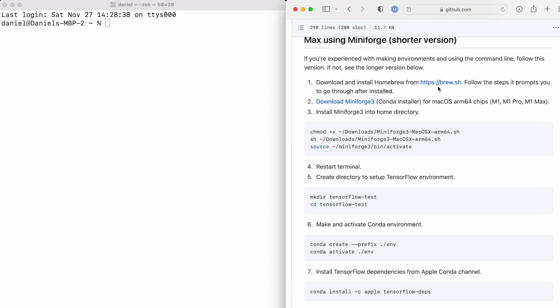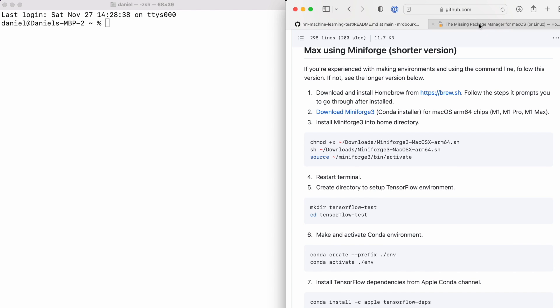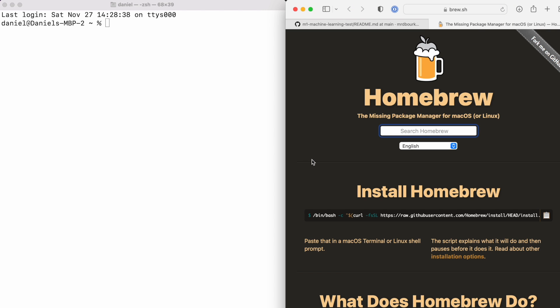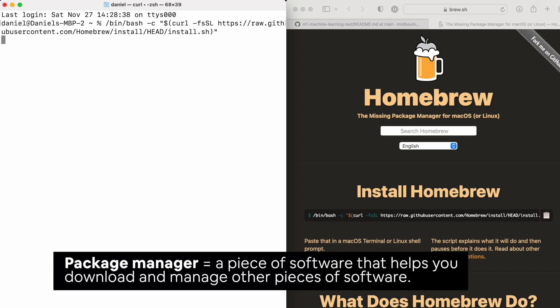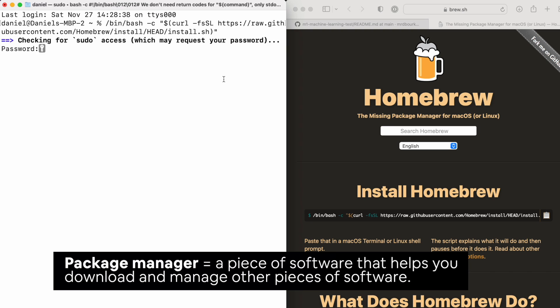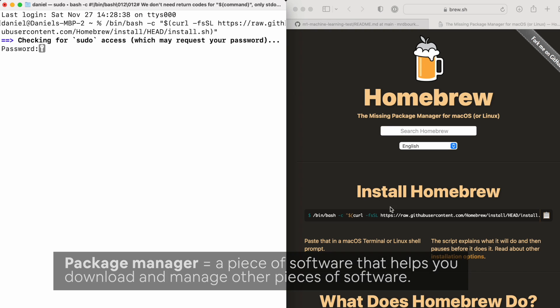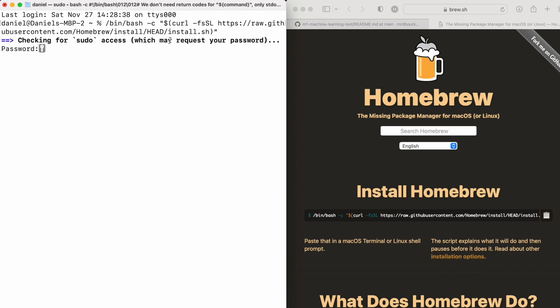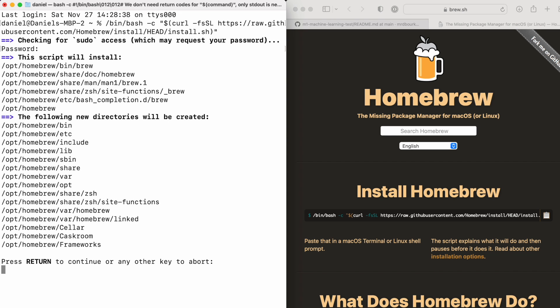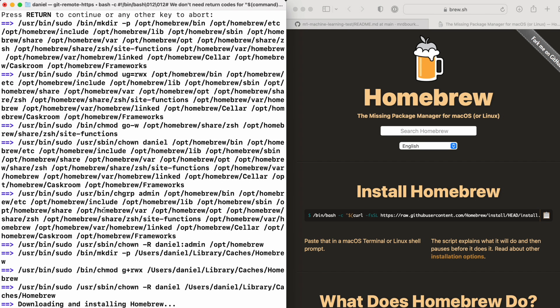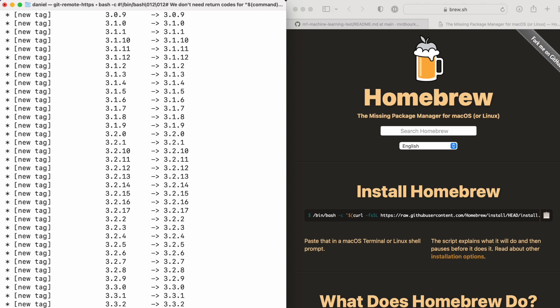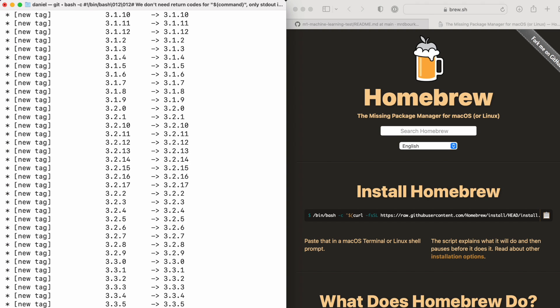The first thing we're going to do is get Homebrew from brew.sh. There's a beautiful one-liner of code here. Homebrew is a package manager that should really come installed on Macs and Apple laptops but it doesn't. It helps you install other software. When you copy this code you're going to have to enter your password. It's going to install a whole bunch of different stuff. It might take a few minutes depending on your internet connection, so I'm going to speed this up.